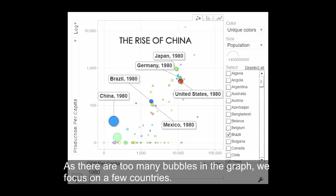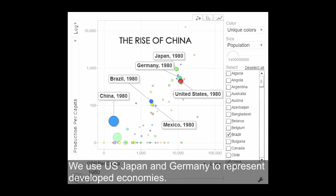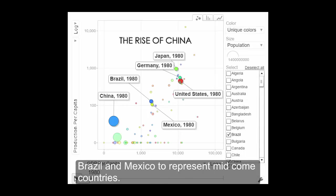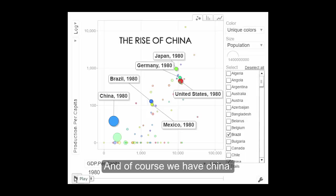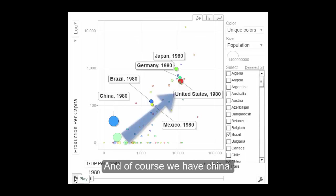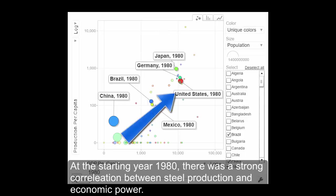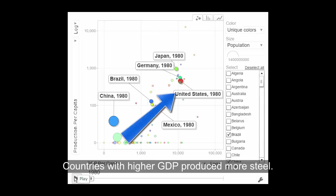We use the US, Japan, and Germany to represent developed countries, Brazil and Mexico to represent mid-income countries, and of course we have China. At the starting year of 1980, there is a strong correlation between steel production and economic power — countries with higher GDP produced more steel.